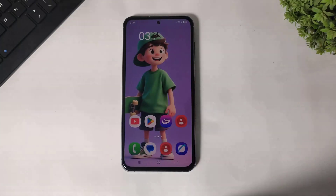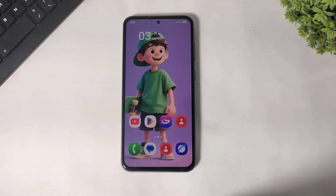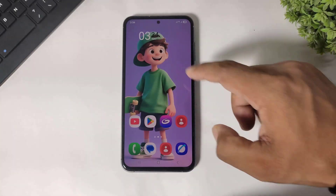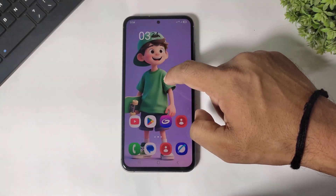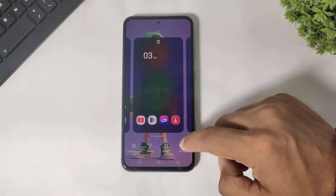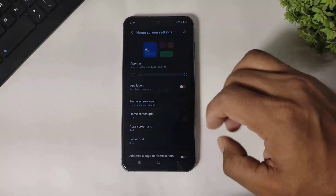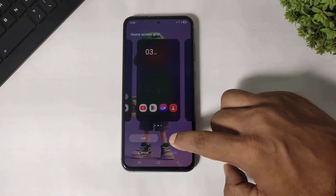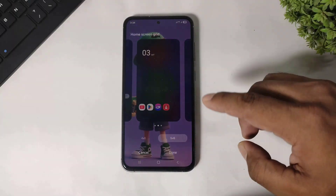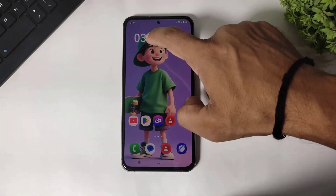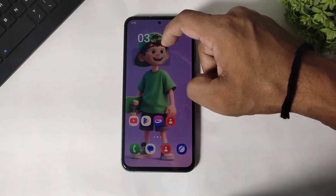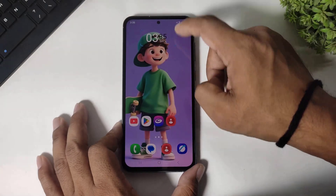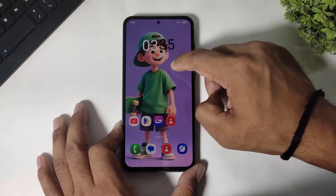Guys, if you want to add this One UI 8 dynamic clock on your home screen wallpaper, then simply go to Settings, Home Screen Settings, and simply increase the Home Screen Grid. You can also adjust the clock like One UI 8.